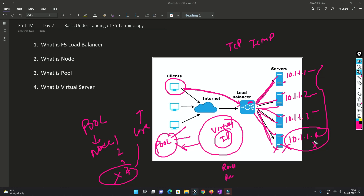The load balancer also does monitoring of the node so it knows which node to forward traffic to. If node four is down and the load balancer has no idea about it, traffic will still come to node four but it won't respond to the request. This is how the load balancer works in the real world, and it is required in all organizations because they have public servers, private servers, and a lot of users. I'll come to LTM and GTM later, but for now you understand how the load balancer works.